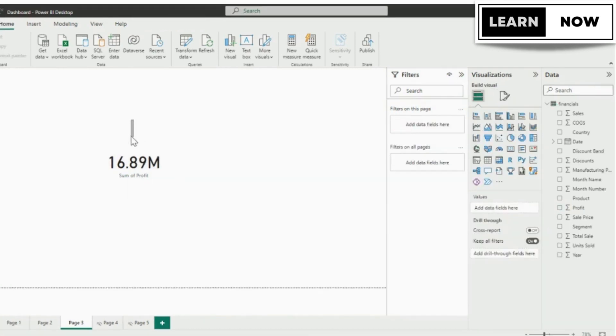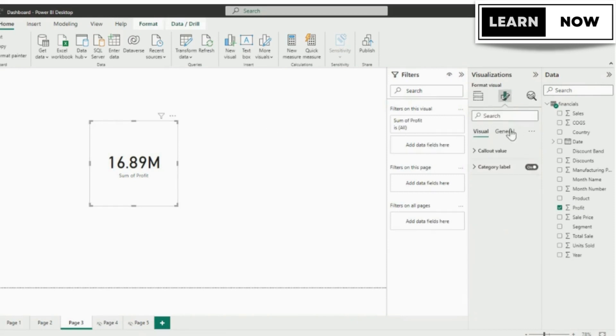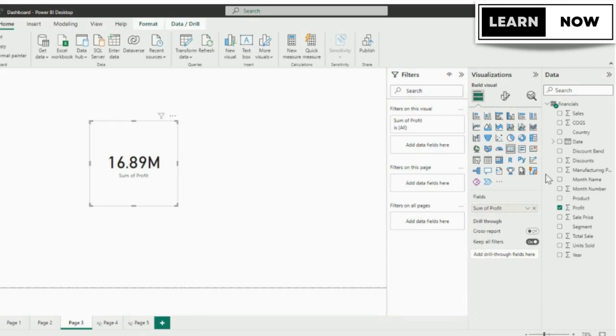You can also format the card to display the data in the way you want. Now that you've added a card to your report, you can start analyzing your profit data.